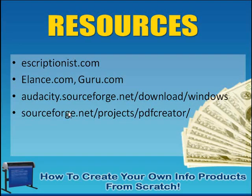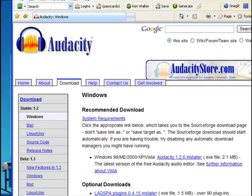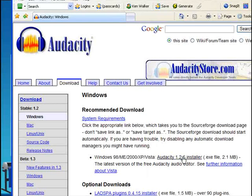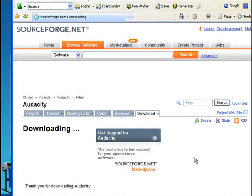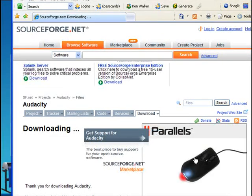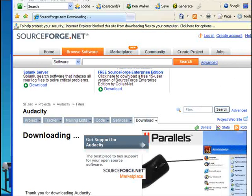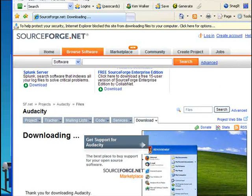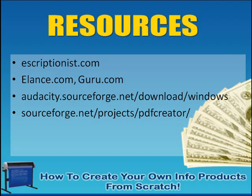And again, Audacity and the PDF creator that I'm linking you to here, those are both free. These are open source applications, which means they're absolutely free. Here's the link for Audacity. You're going to click Audacity 1.2 point, whatever the current version is when you actually see this. You'll click the installer there, and then you'll go ahead and go through the installation process. I've already done that, so I'm not going to repeat it.